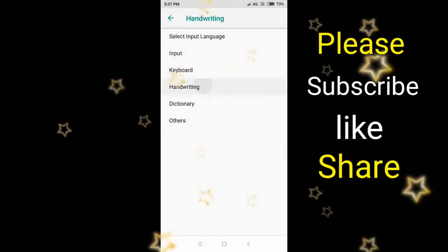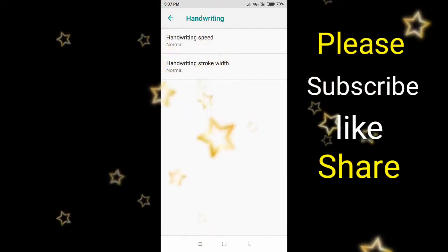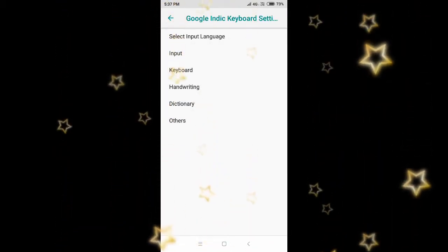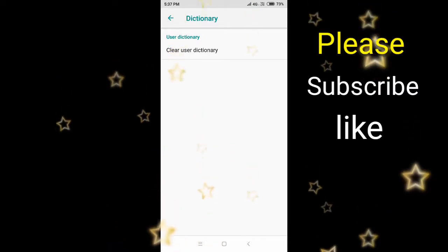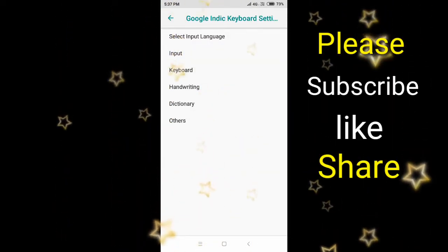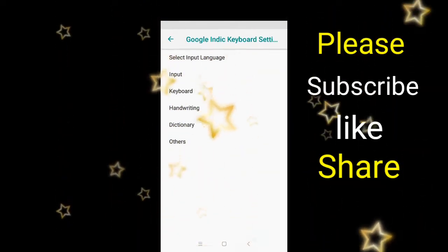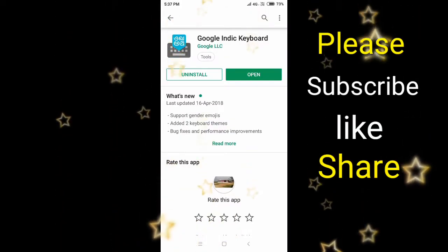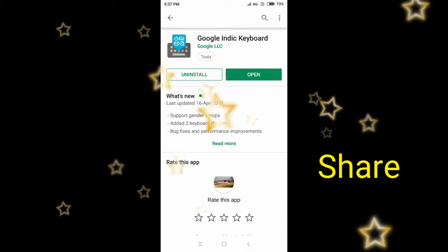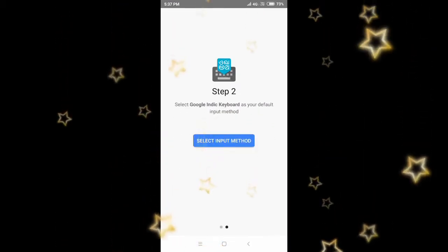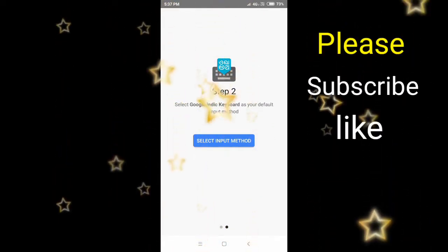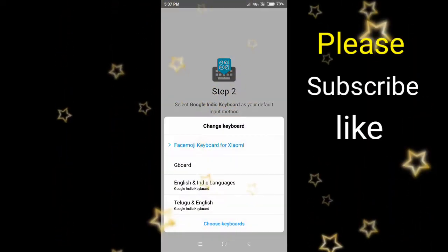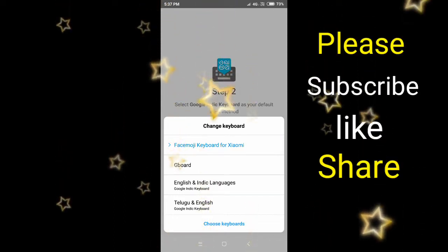Next, go to the Dictionary section. Then select the keyboard — select input method — and add it. Click OK. Next to continue.